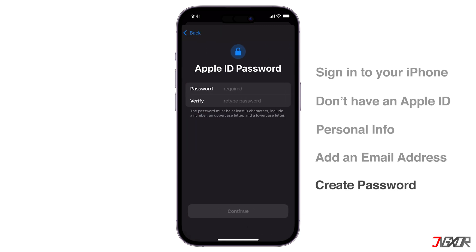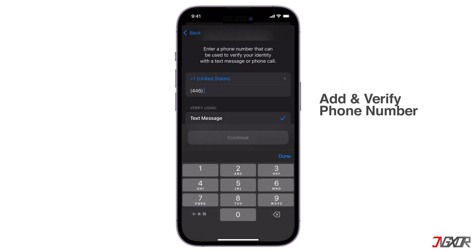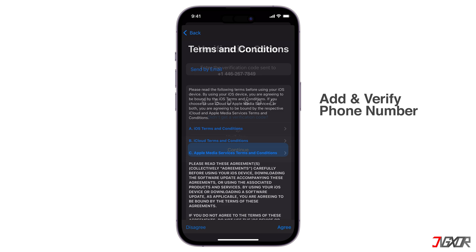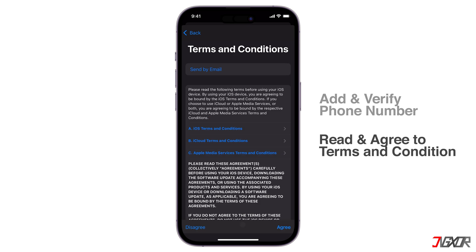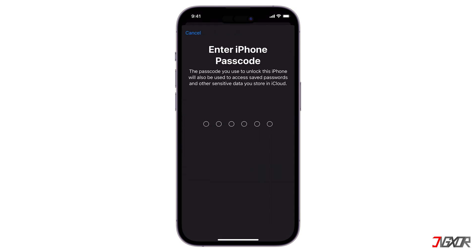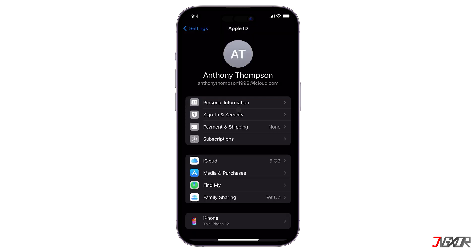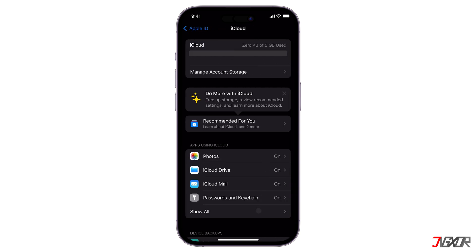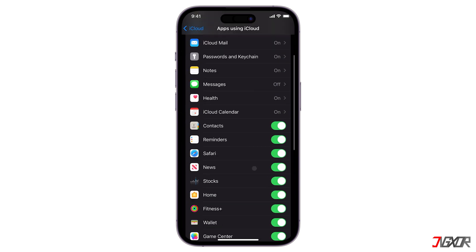Set up a strong password for your account's security. Then finalize the creation by registering your phone number. Once you verify it with the six-digit authentication code, read and agree to the terms and conditions, and then you should be signed in to your account automatically. Upon sign-in, all iCloud services are activated by default so they sync to the cloud, while some installed apps are optional. If you want to control which specific apps need to be synced, go to the iCloud menu, tap Show All, and disable or enable each one according to your preference.